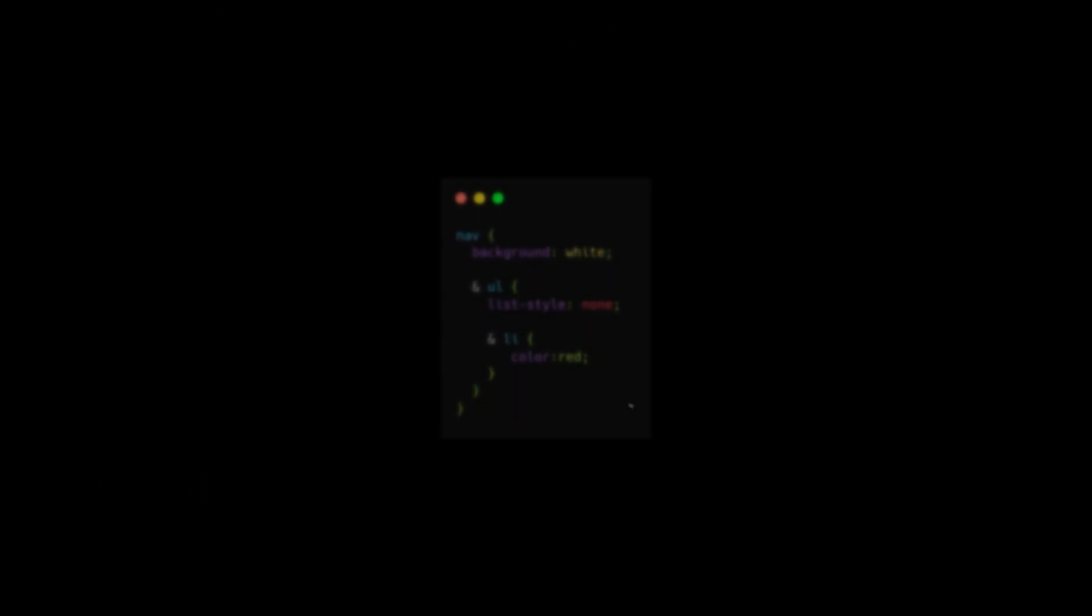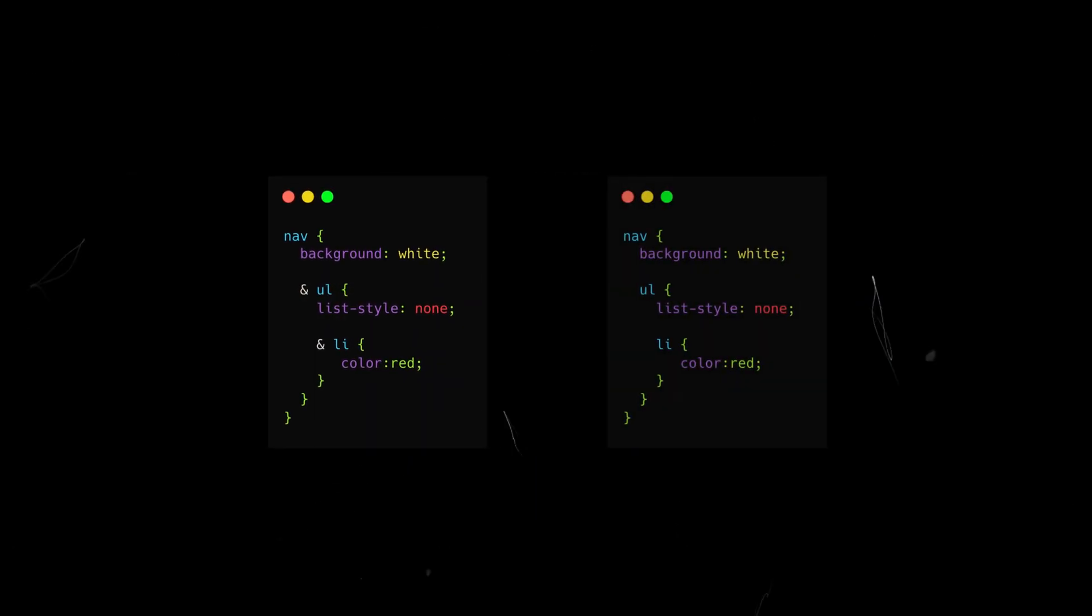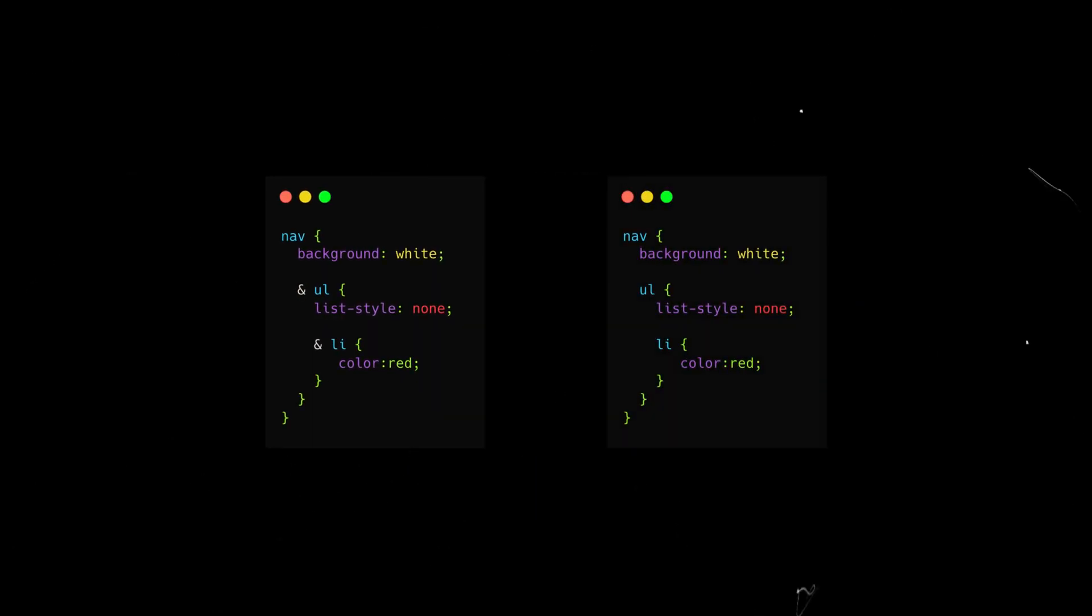As in SAS, CSS nesting also includes a special character called the parent selector. While these two examples produce the same output, the ampersand symbol is necessary in certain cases, such as with pseudo classes.